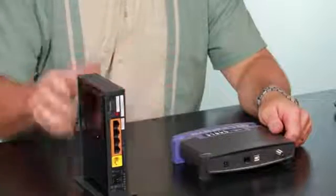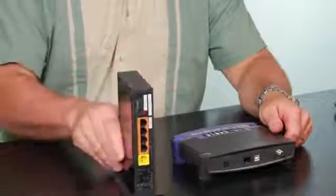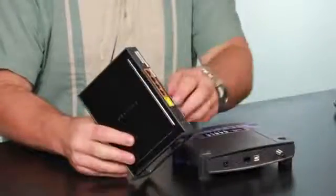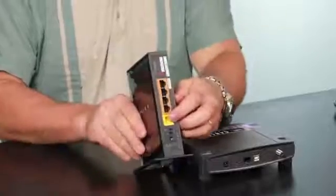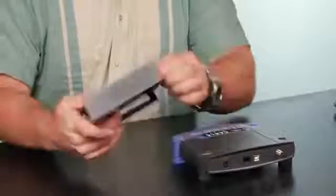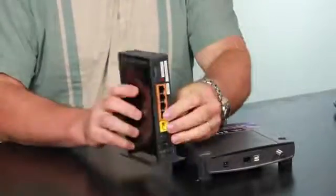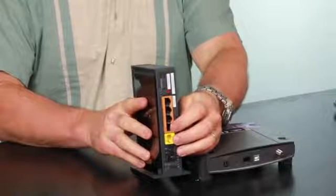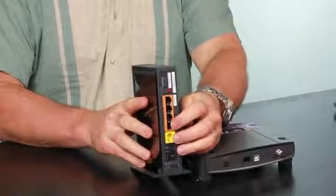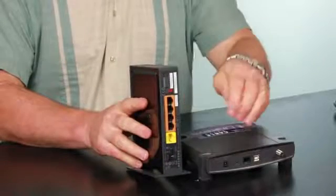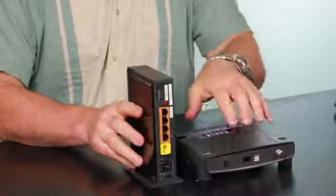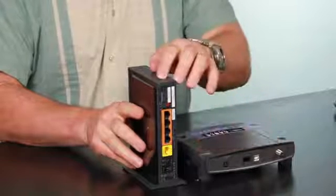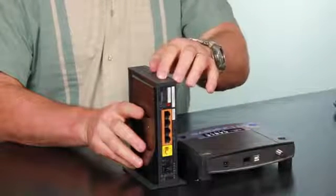I've also got a router right here and it's got a Cat5 connector back here that says internet on it. The yellow one in the back of my Netgear router says internet and that's where you hook a Cat5 cable from the modem to the Netgear router.